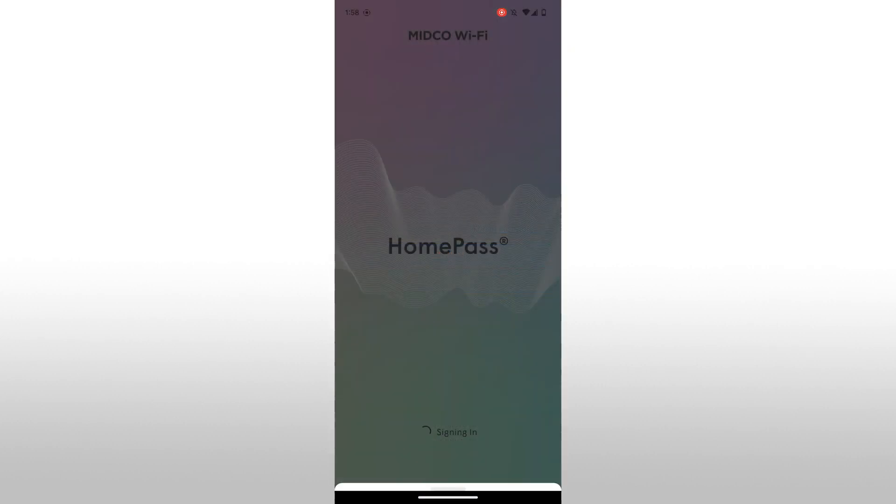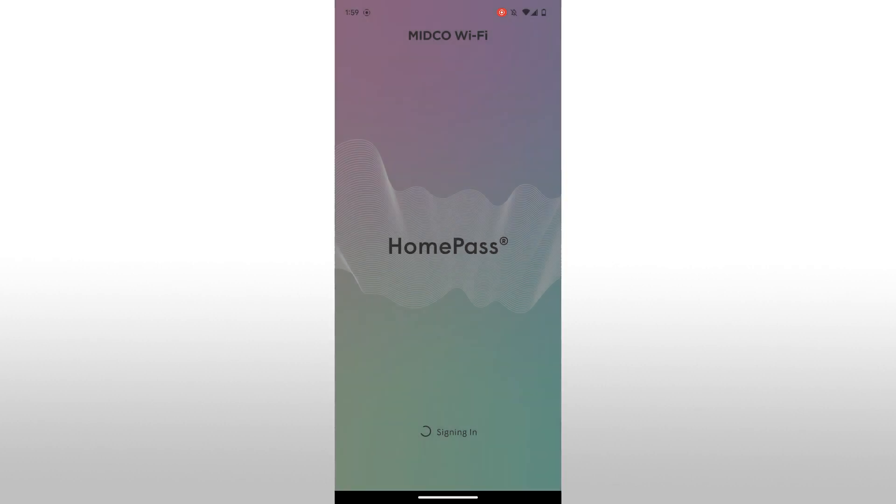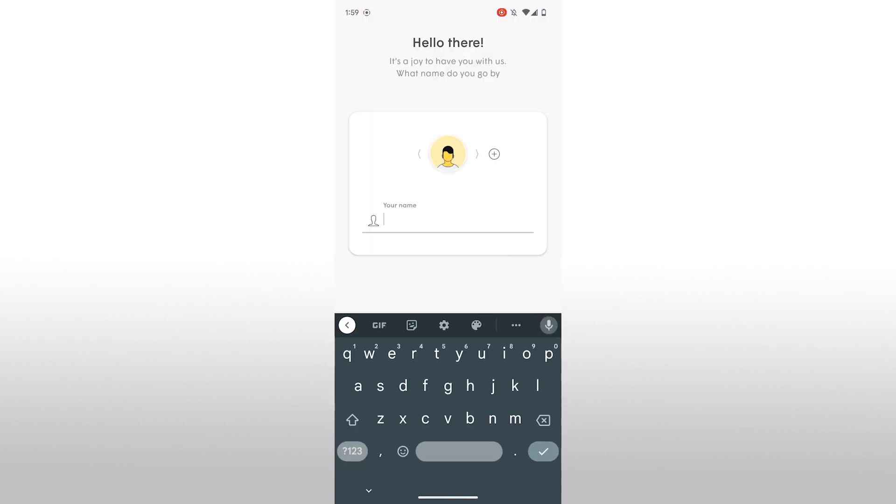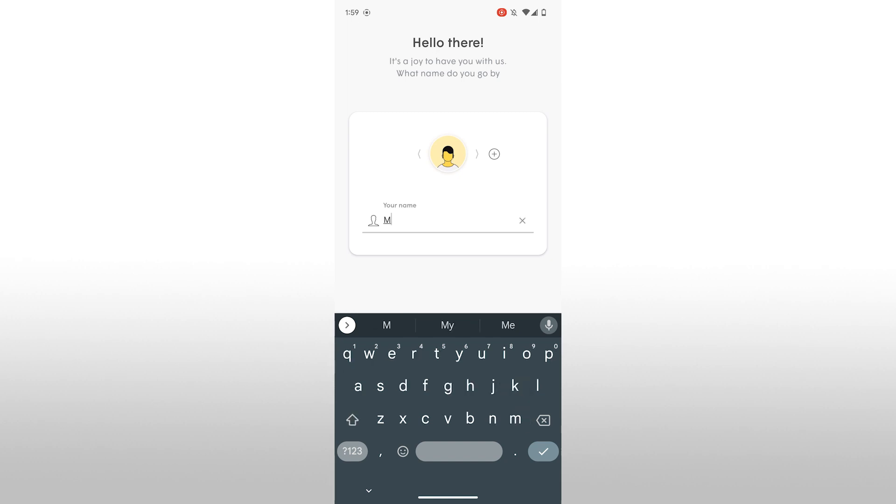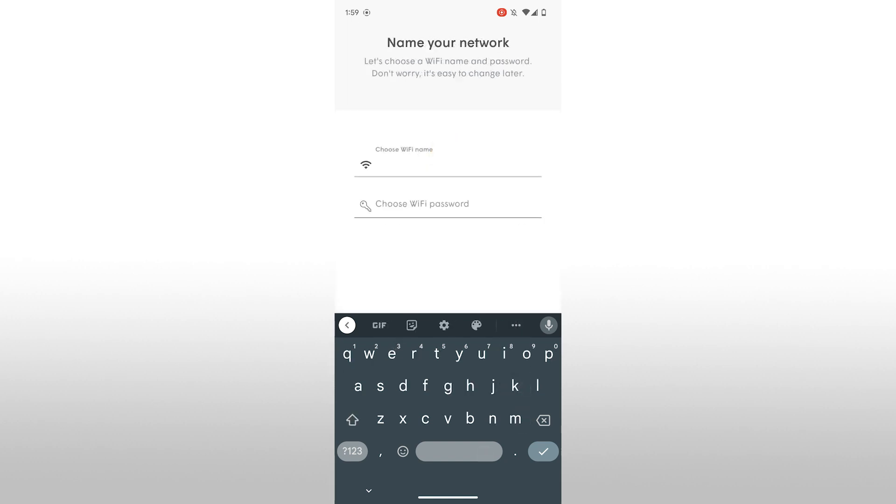Follow the on-screen instructions provided in the app. These will guide you through the setup process. You'll need to enter your first and last name and then continue. Next, you'll set up your home's Wi-Fi name and password.